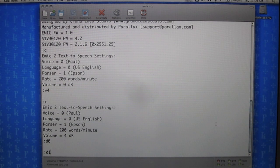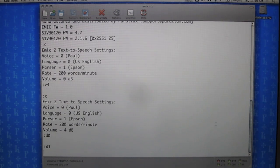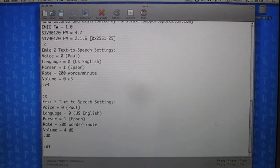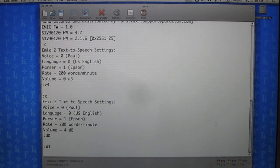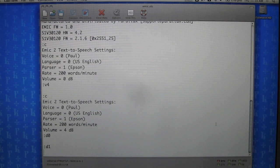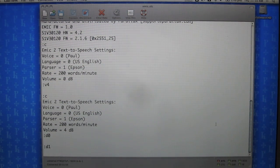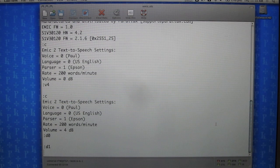And let's listen to D1. The module plays 'Happy Birthday to you, Happy Birthday to you, Happy Birthday dear Emic, Happy Birthday to you.'